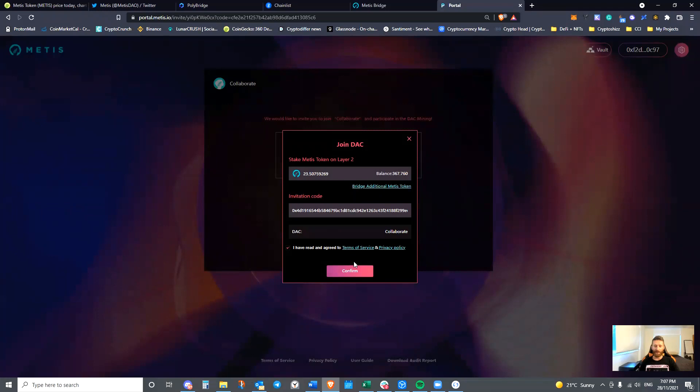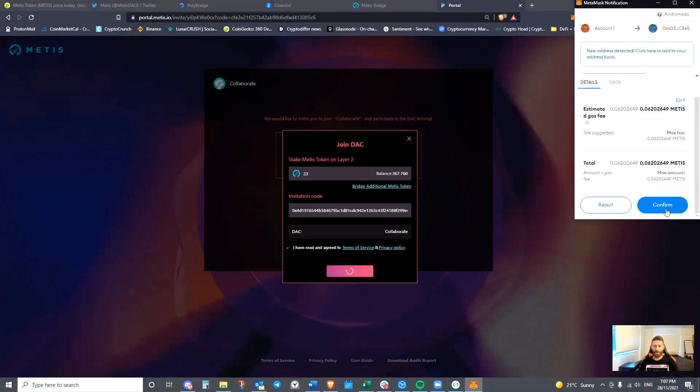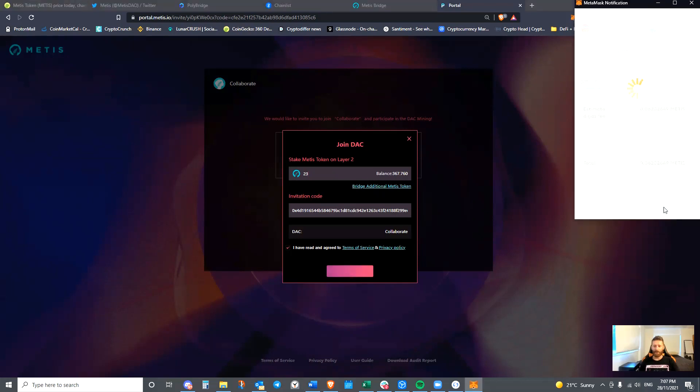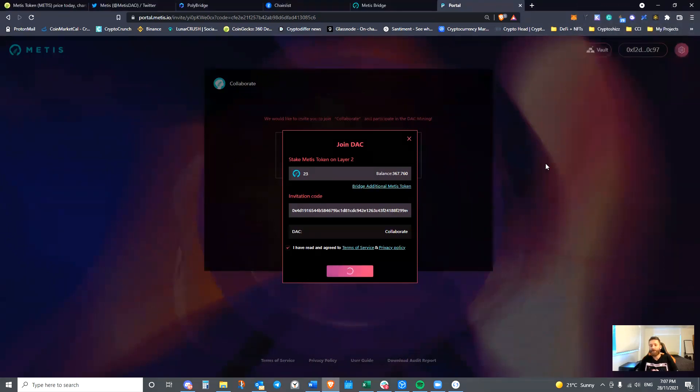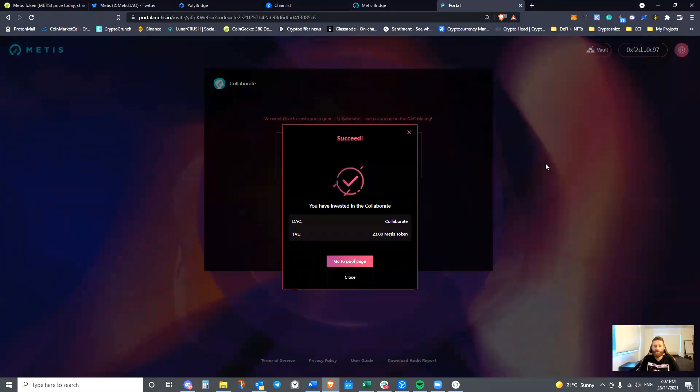So $23 Metis is what we're going to put in. I'm going to leave a little bit for gas myself. Confirm. We're going to confirm the transaction through the wallet. We can see that we have now invested in the Collaborate. So we can actually go to the pool page.